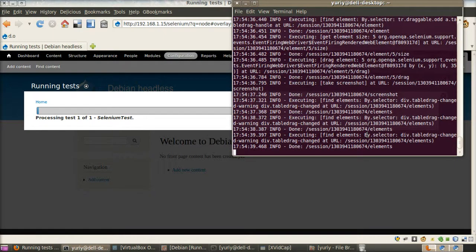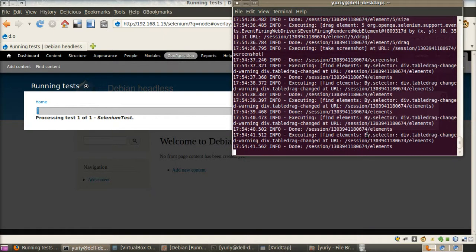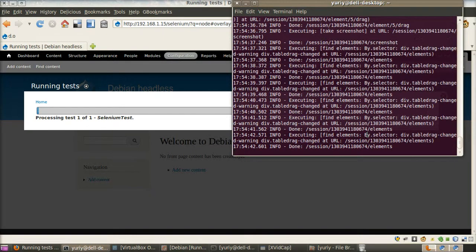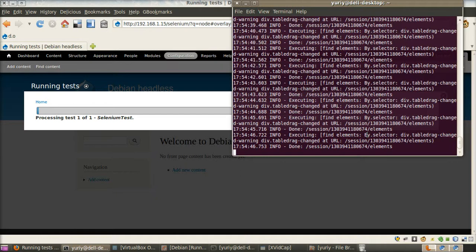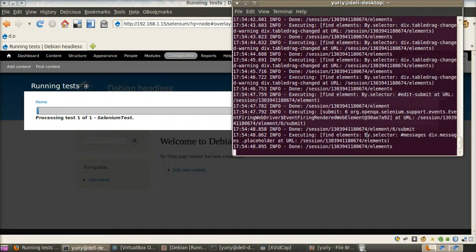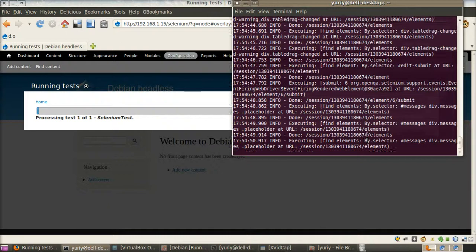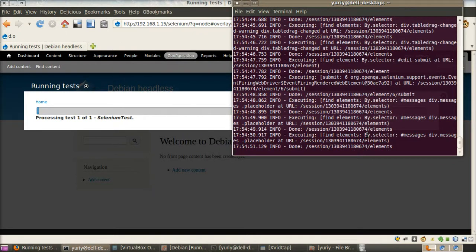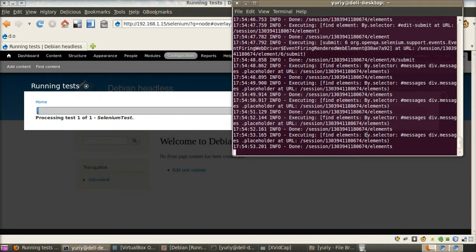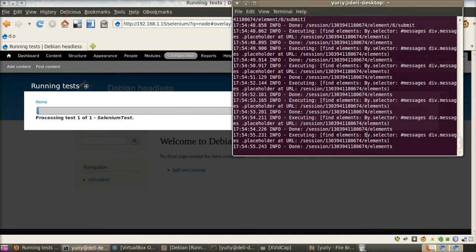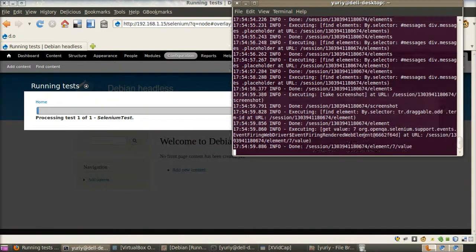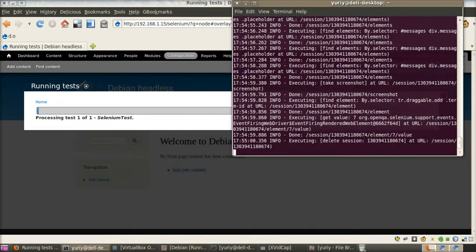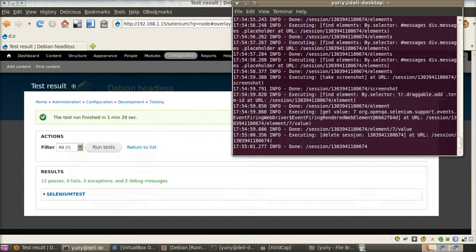Looks like we finished first test and now we are executing second one with drag and drop. All right. Second test finished.